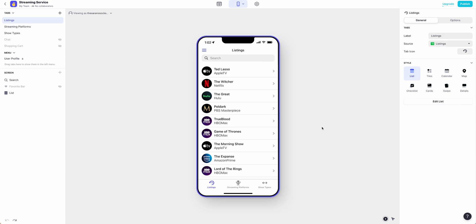Now that we have our Base Glide app created from our Google Sheet, we can take time to customize this however we would like.